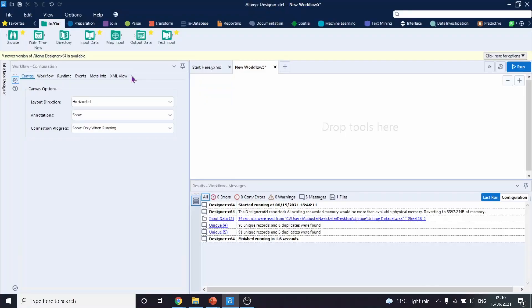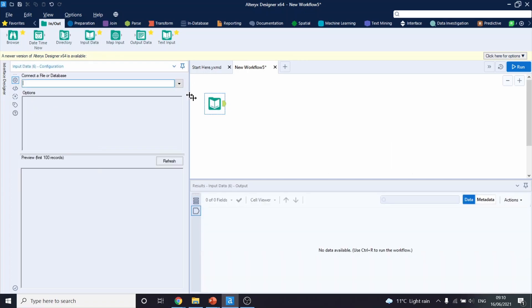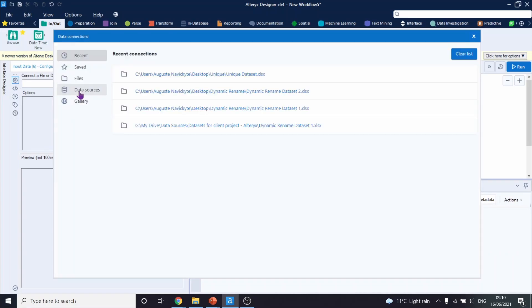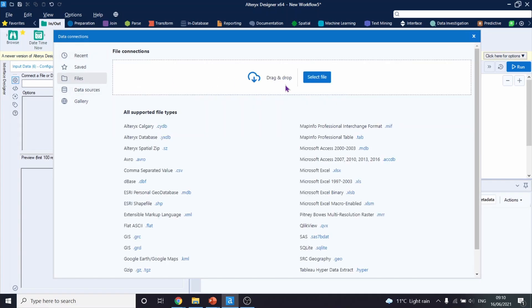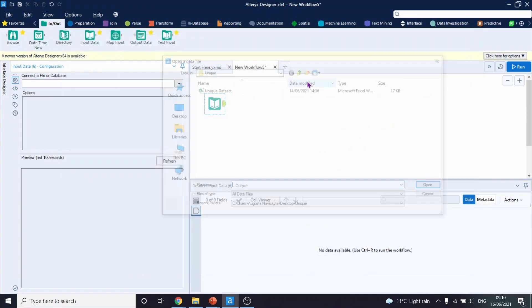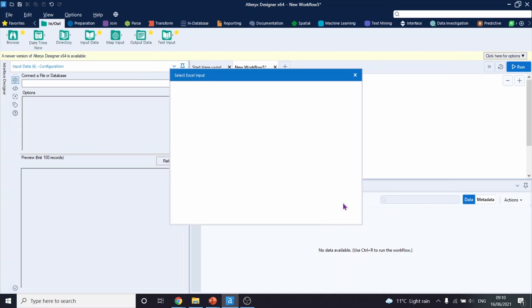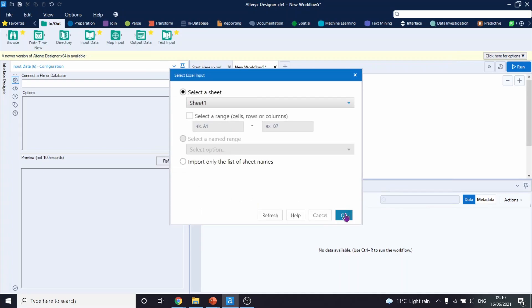We will start by inputting our dataset onto Alteryx. Click OK.